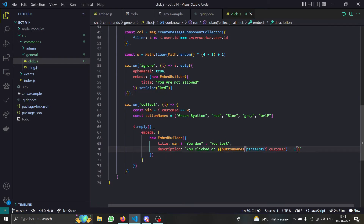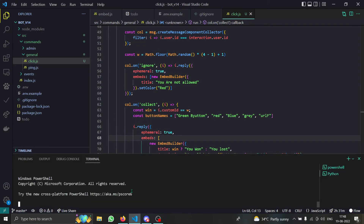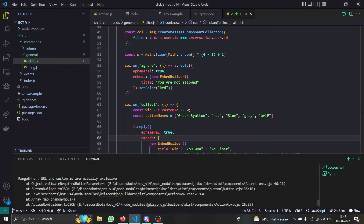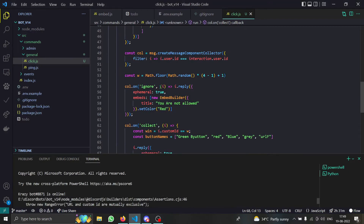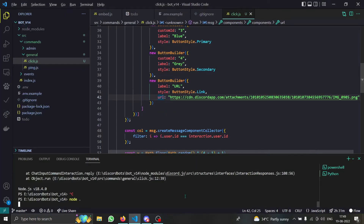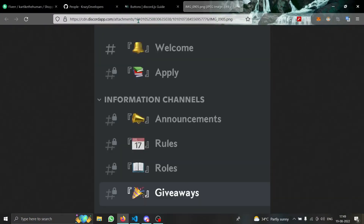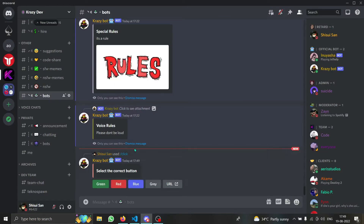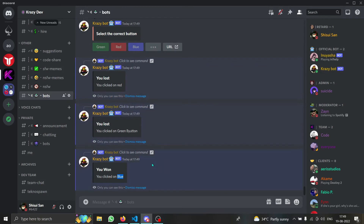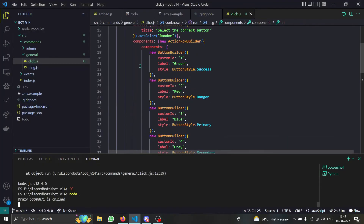Let's start the game and see if it works. The bot crashed — turns out `customId` cannot be provided on a URL/link button. So we restart by removing the `customId` from the link button. After fixing that, it works: clicking the URL button opens a URL, clicking red says 'you clicked red and you lost', clicking blue says 'you won', and gray says 'you lost'. The winning button changes randomly each time.